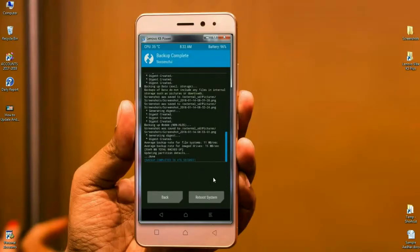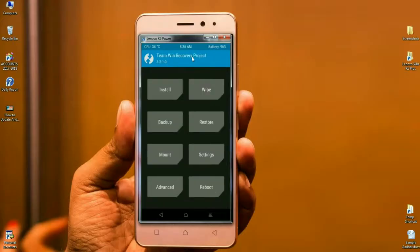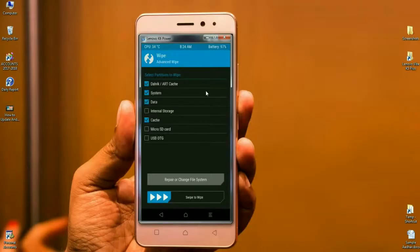After the backup completes successfully, press Back to return to the home screen. Before installing the ROM, we need to wipe the temporary cache and Dalvik. Click on Wipe, then select Dalvik, system, data, and cache. After selecting these, simply swipe right to format.